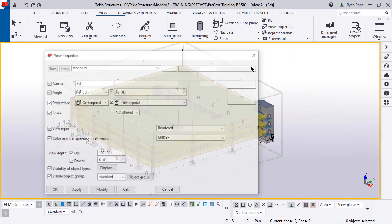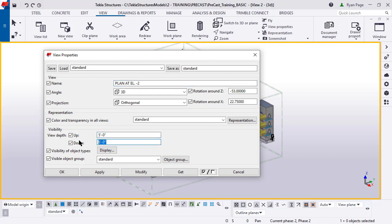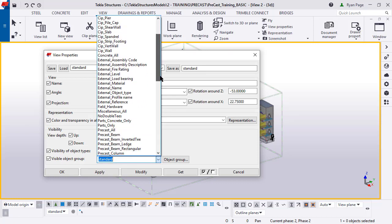We're going to double click in the background and rename the view. By renaming this, it saves it within our view list. We'll call this plan at elevation negative two. Change the view depth up to five feet and down to five feet as well. That will control what we actually see.